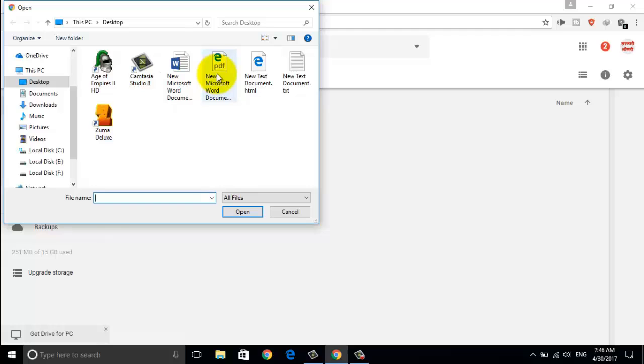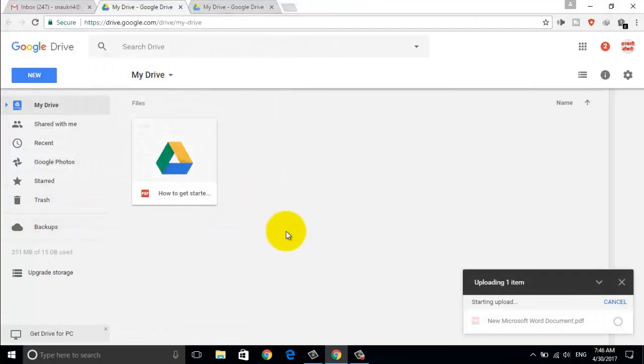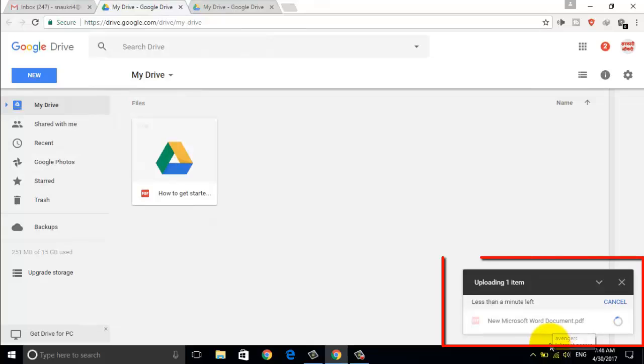Select the location of your PDF file, and upload it to Google Drive.